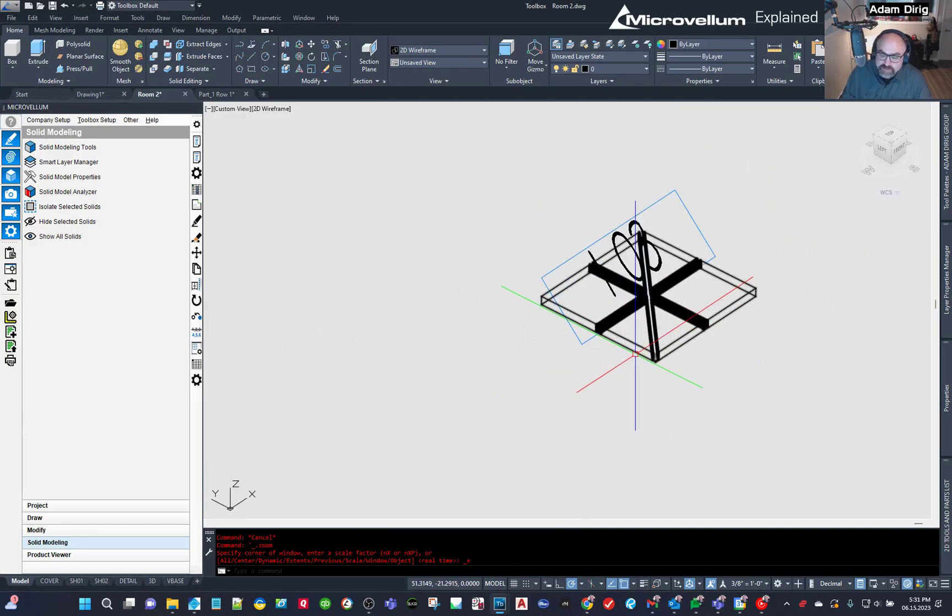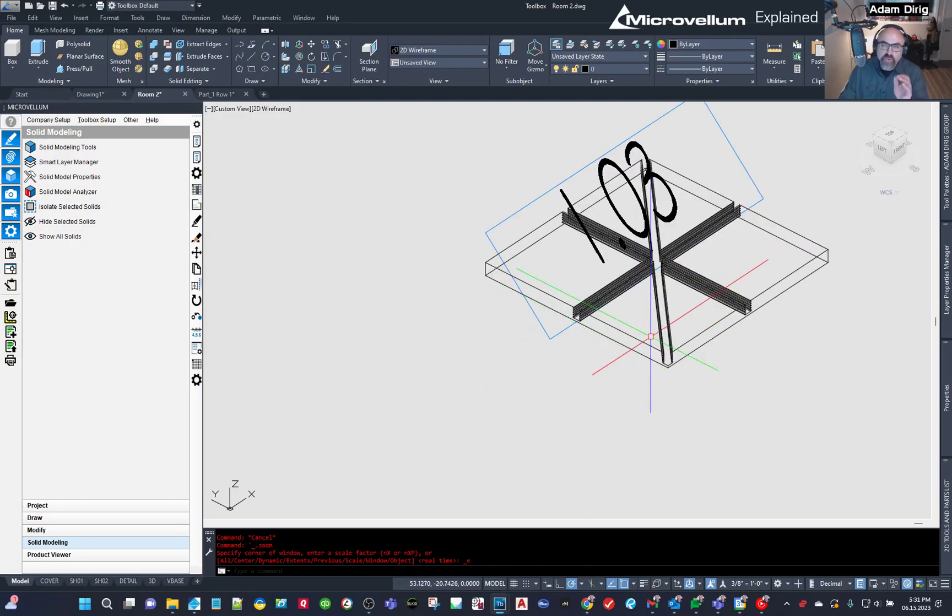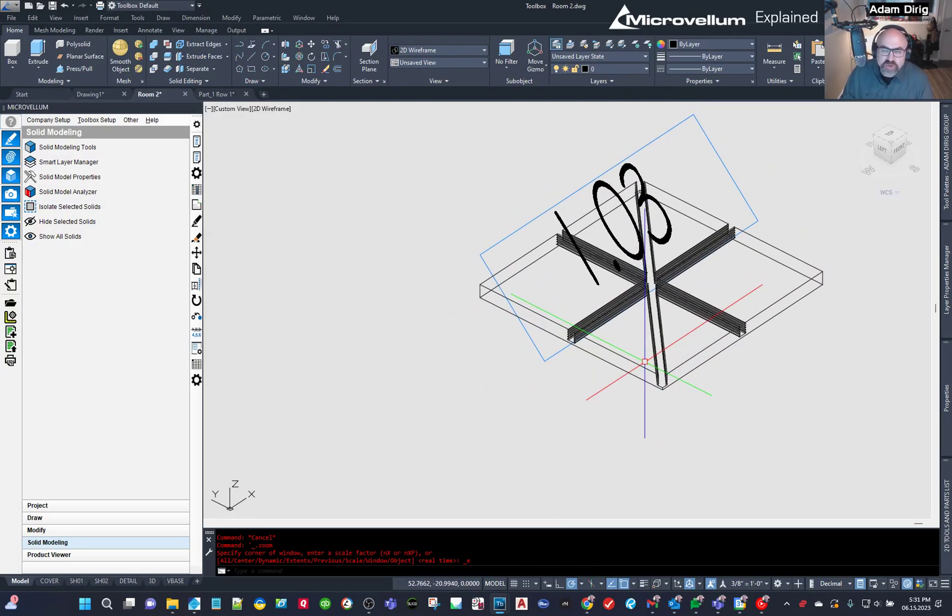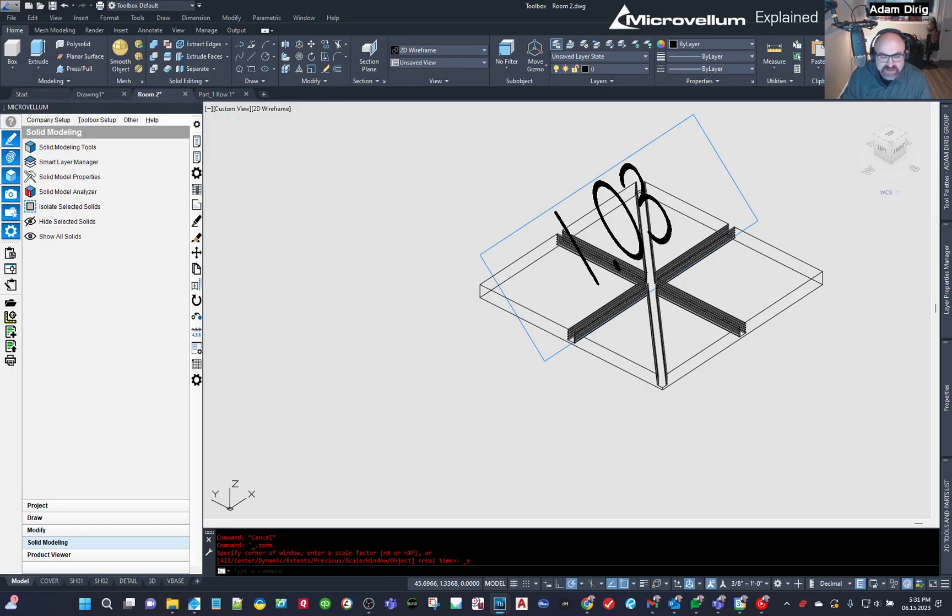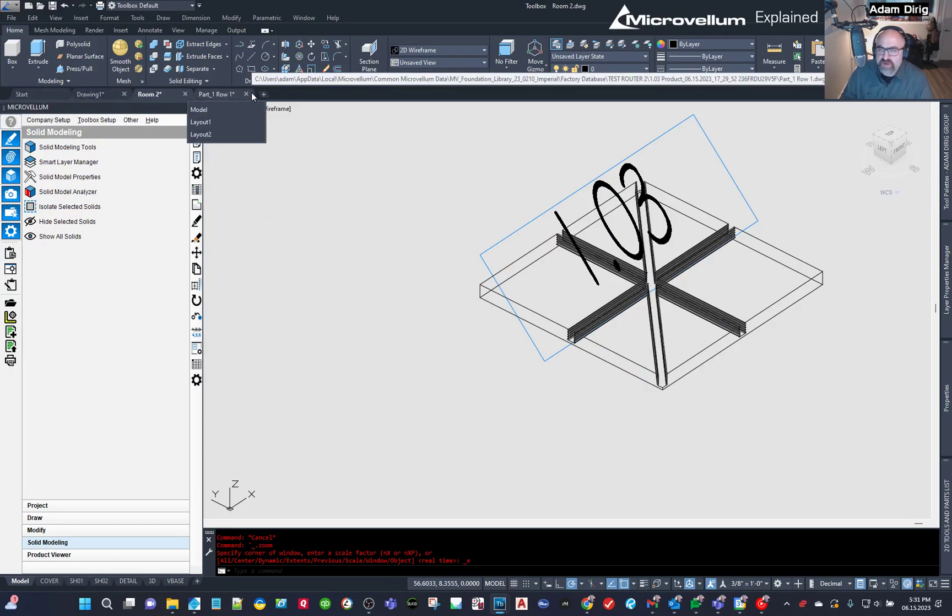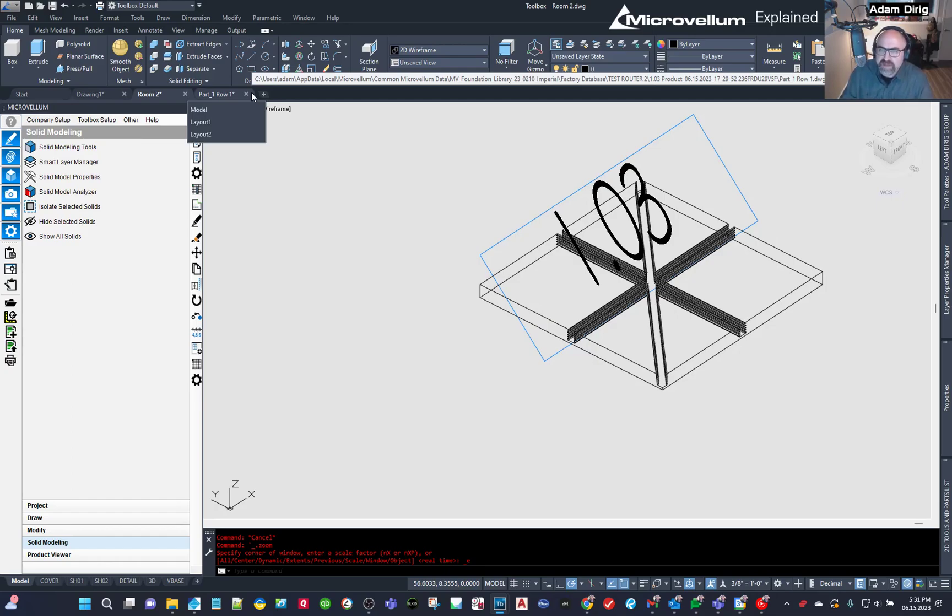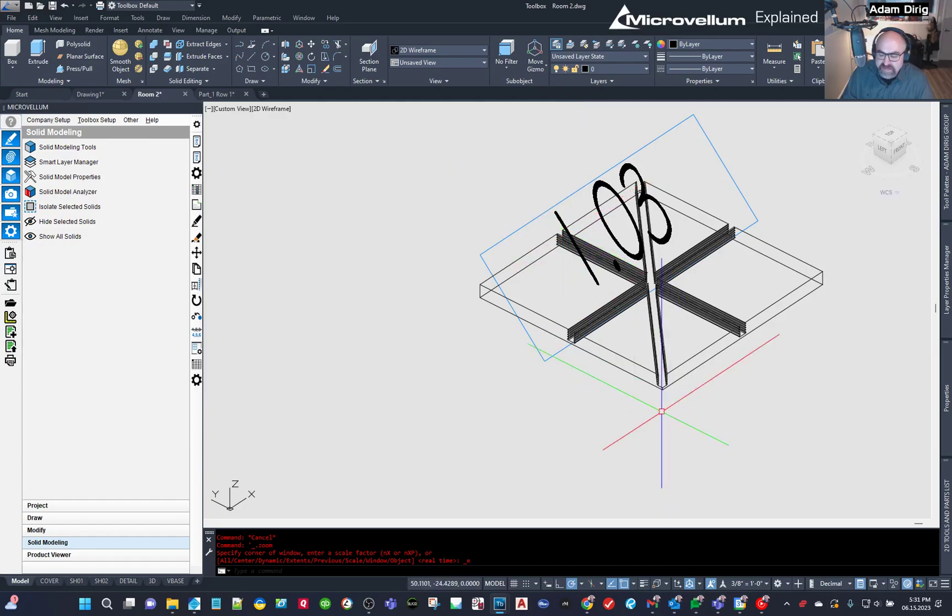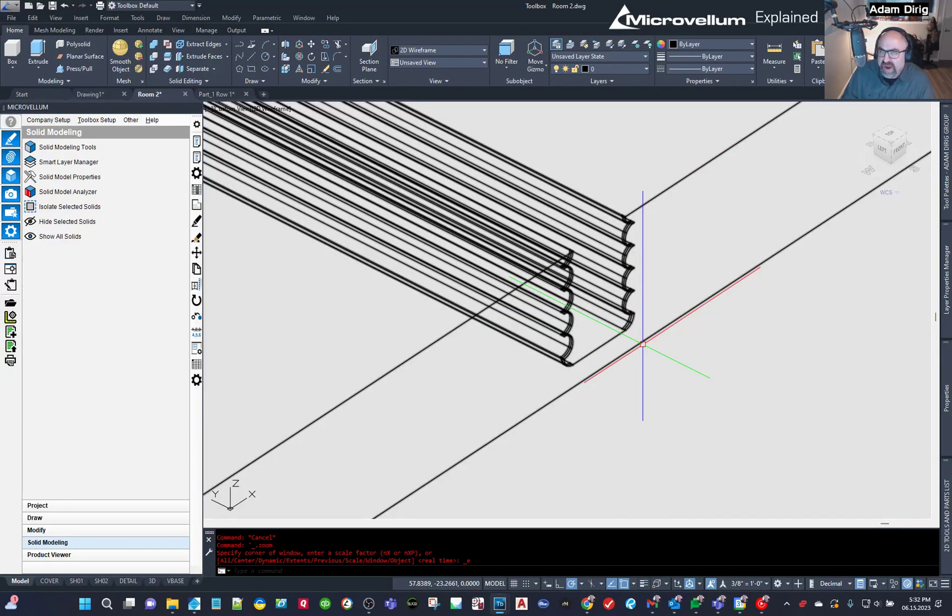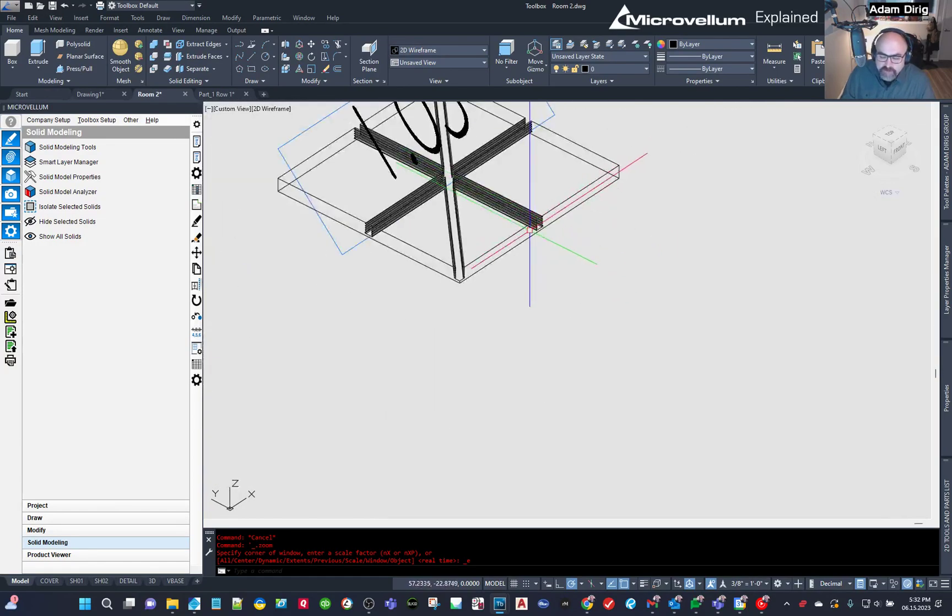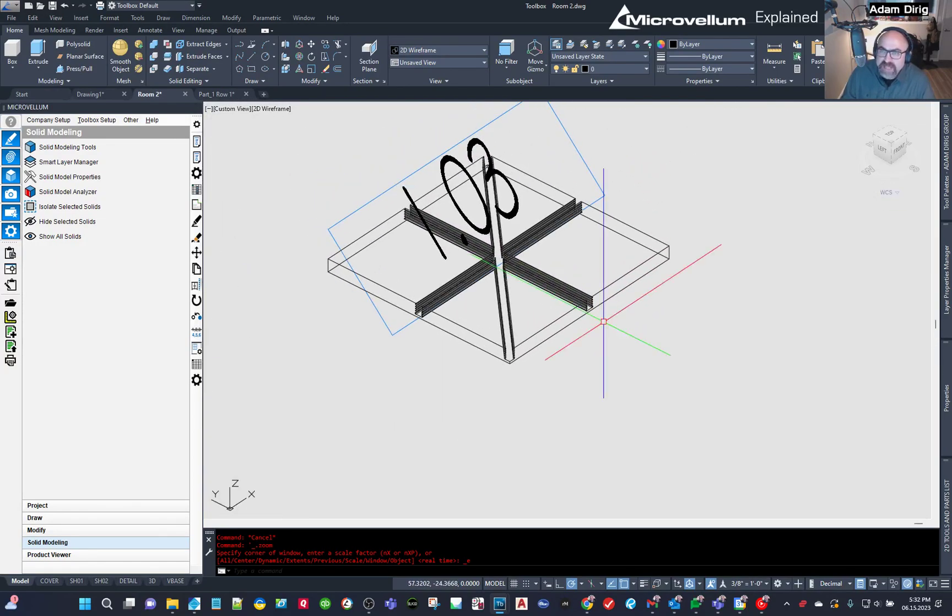So one thing I will note, though, is say you had an adjustment or something that needed to get changed with this. It's never a good idea to leave that drawing open. If you notice when I was finished with it, I saved and closed it. You don't want to leave it open because microvellum can get grumpy with that. But if I needed to make a change to this, like, oh, this is not drawing correctly or something needs to tweak,